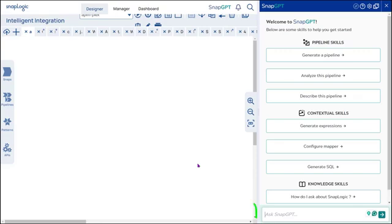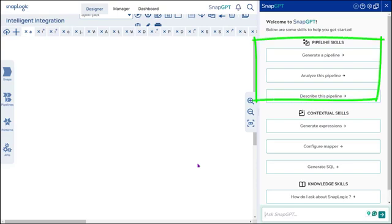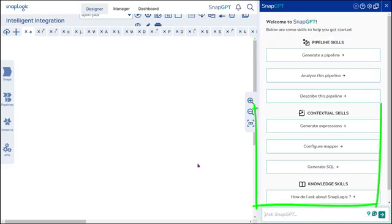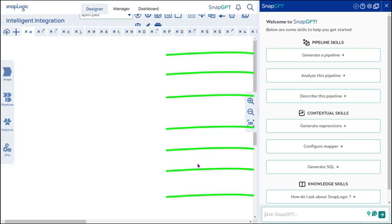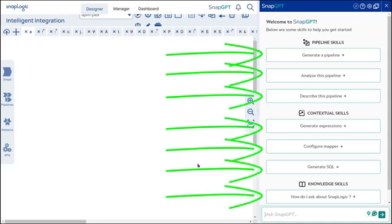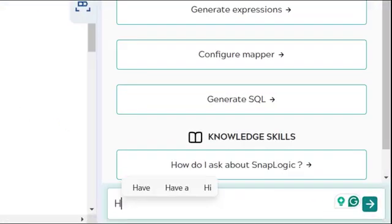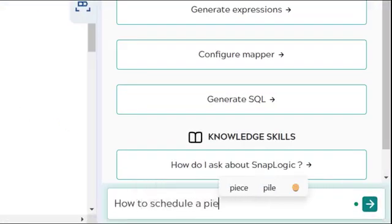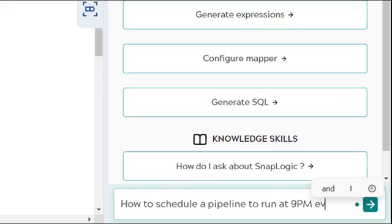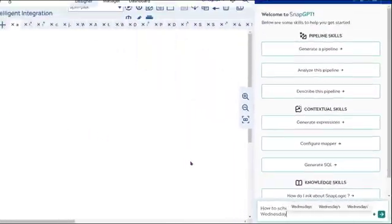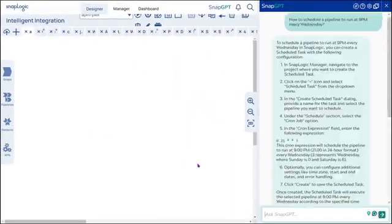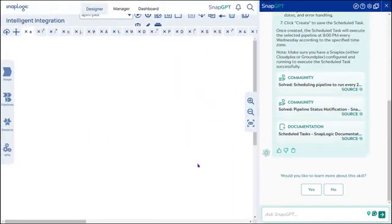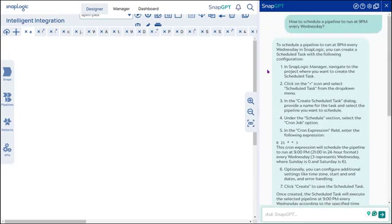Type any question in the Ask SnapGPT prompt or click one of the suggested tasks or questions. Some tasks and questions are suggested in the pane. Let's try asking something: How to schedule a pipeline to run at 9pm every Wednesday. The system provides information required to schedule the pipeline and links to related content.